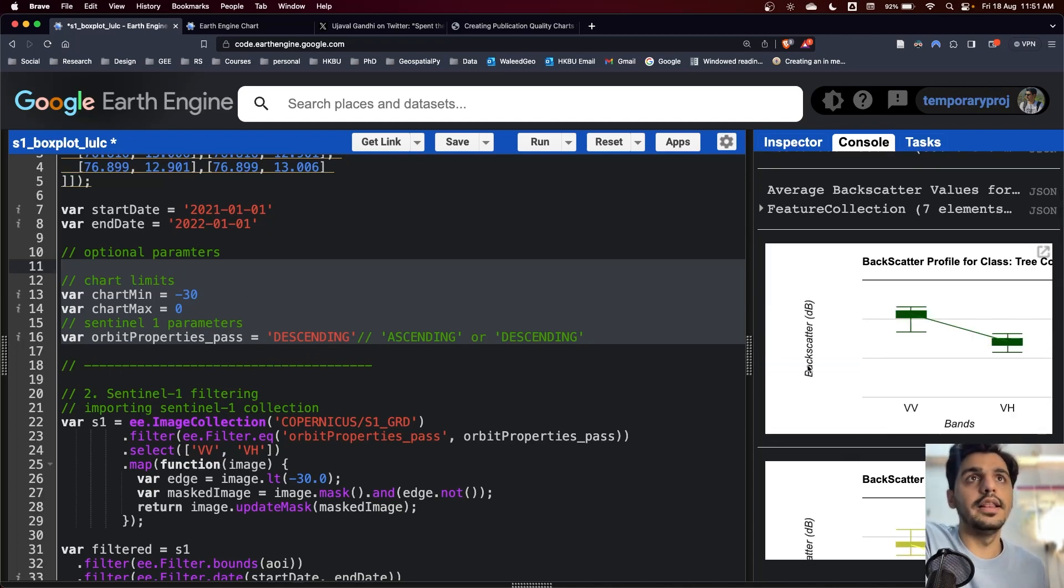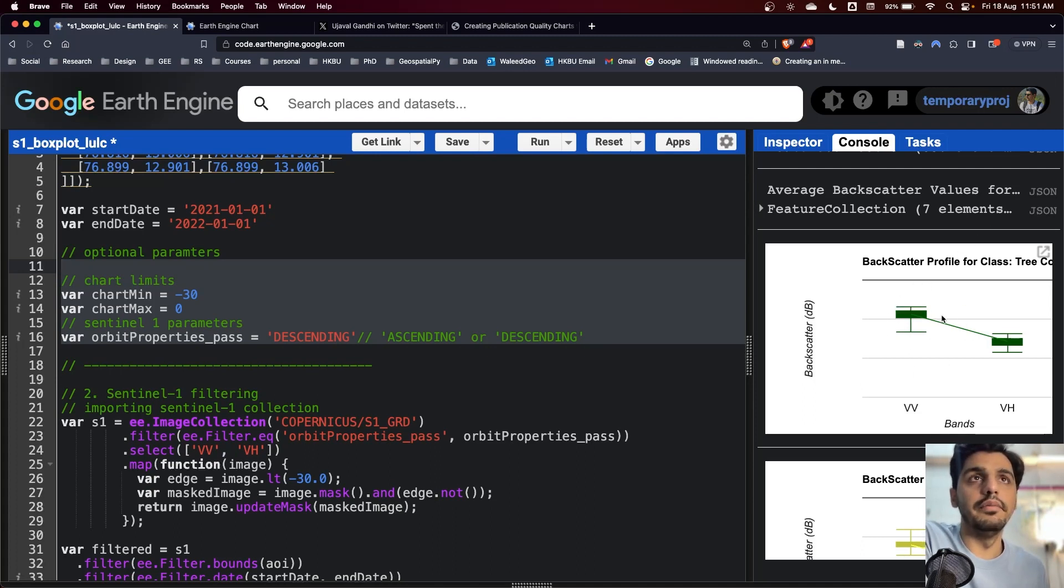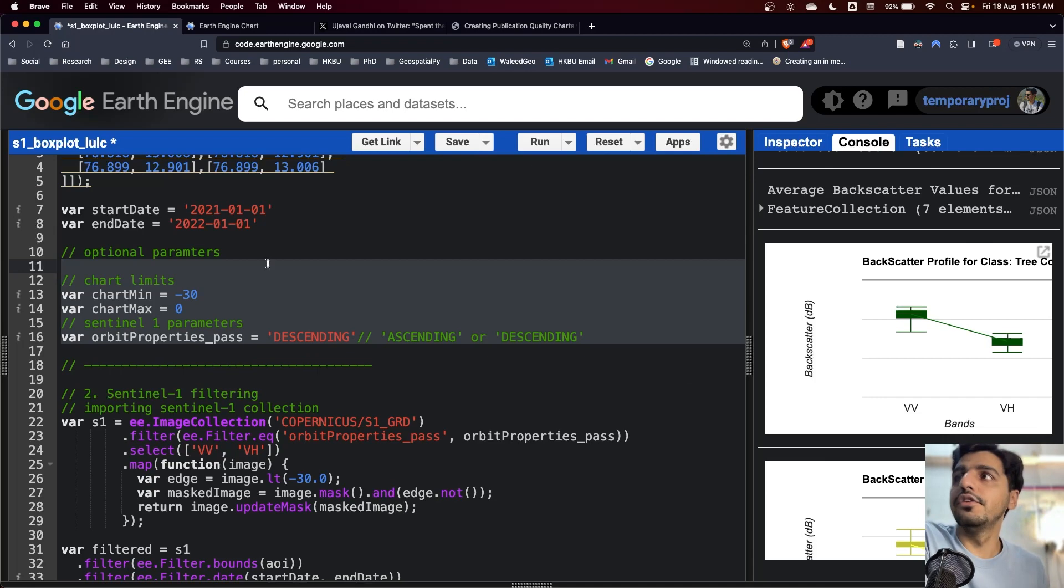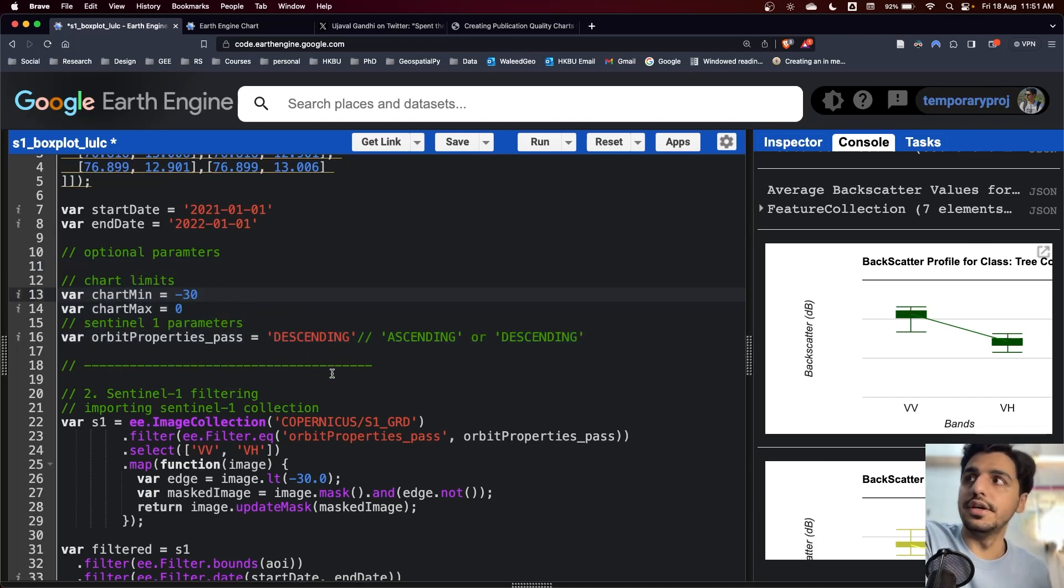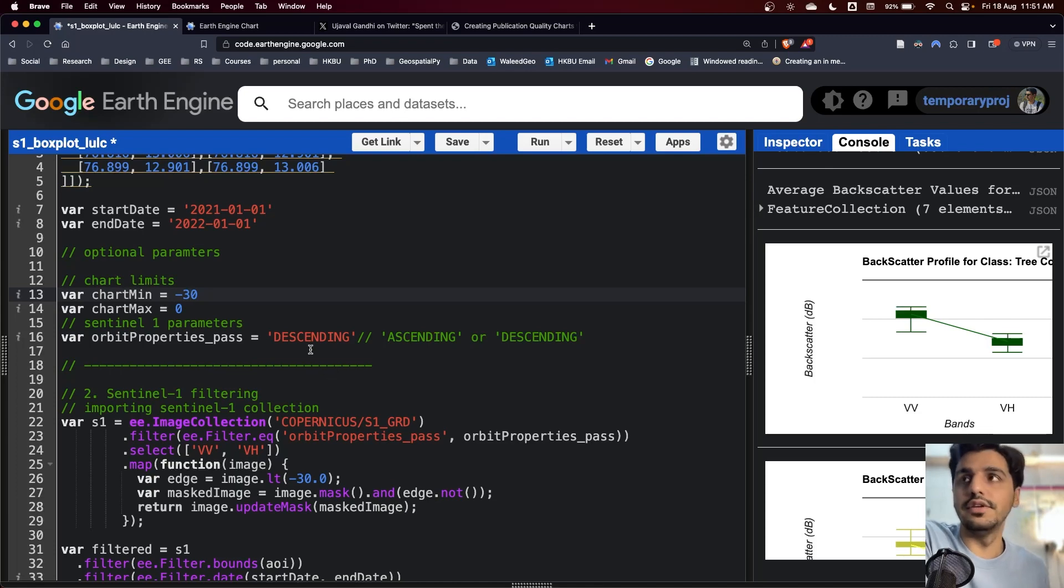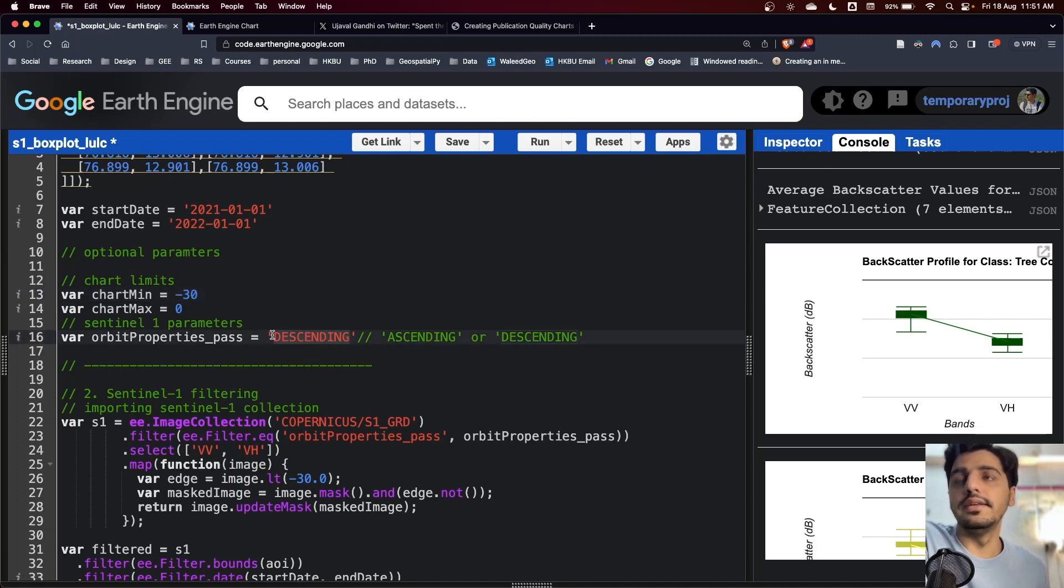In most cases, the range will be slightly above or below the prescribed range, so you can change it right here. If you want to change the orbital properties of Sentinel-1, you can just input descending or ascending.